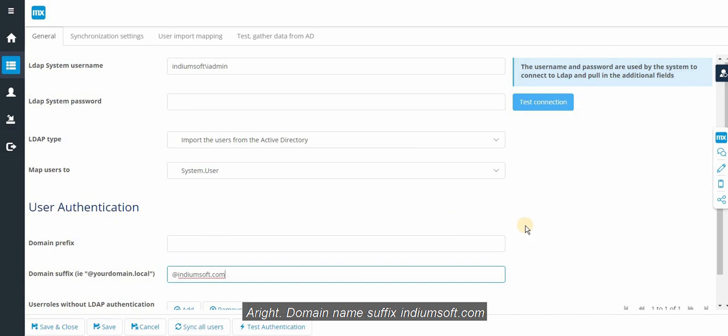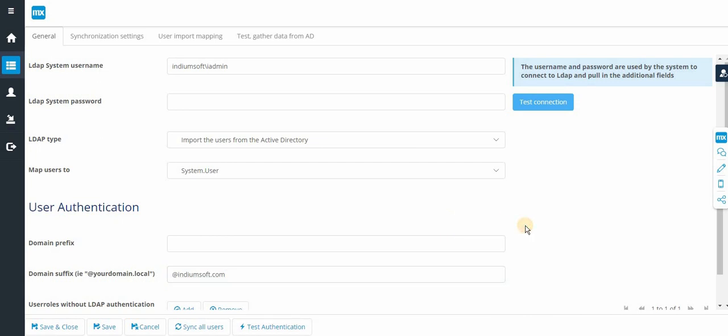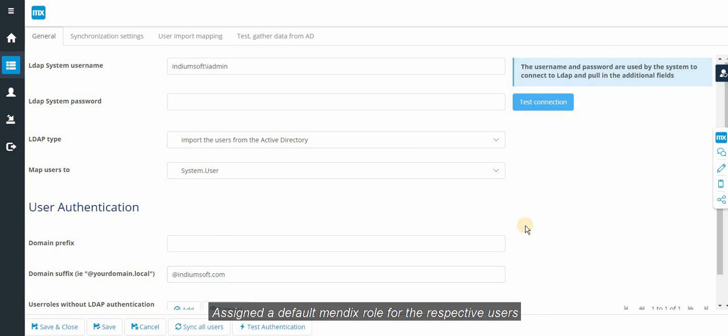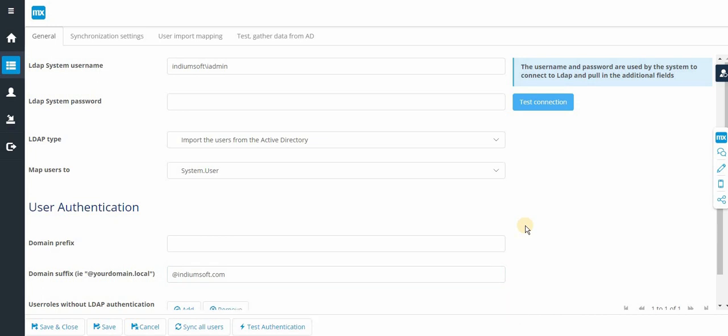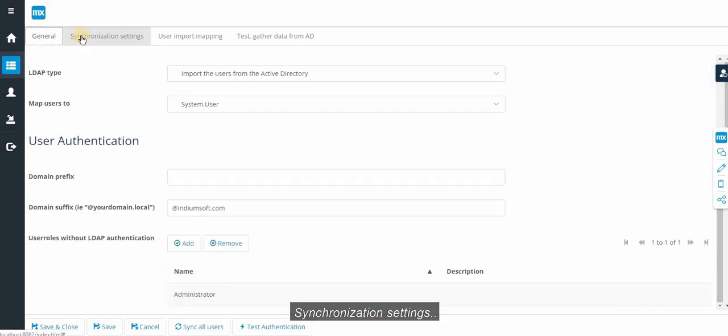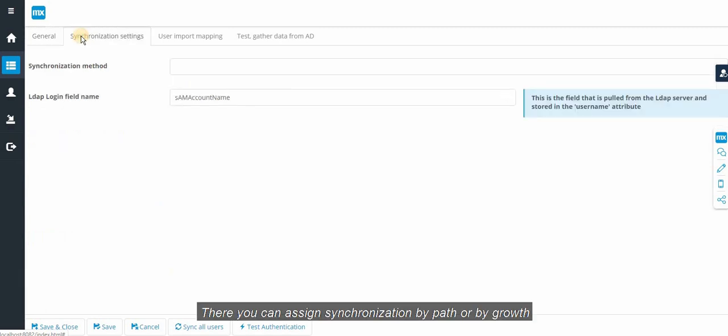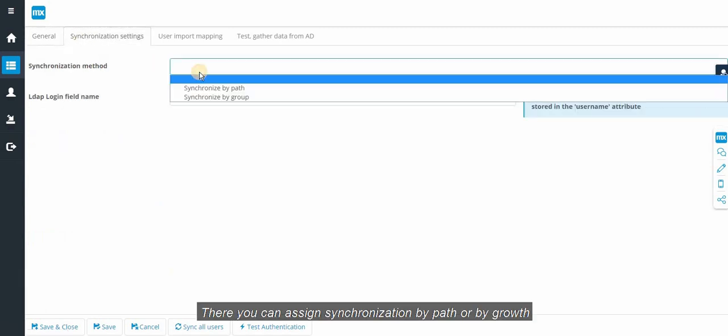Domain suffix indiumsoft.com. Assign a default Mendix role for the respective users. Synchronization settings. There you can assign synchronization by path or by group.